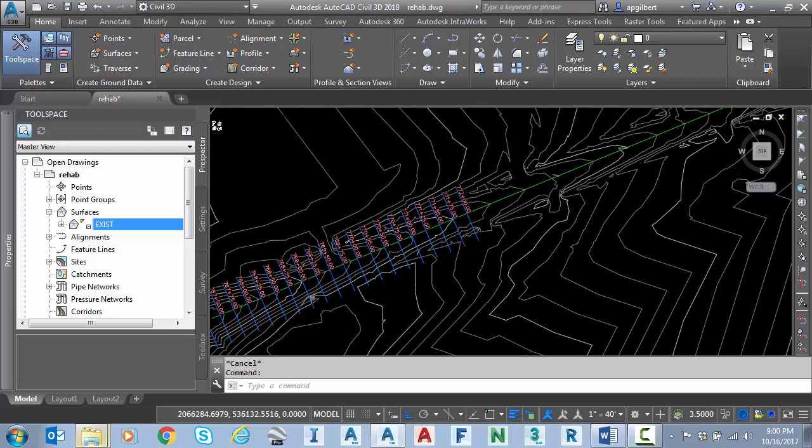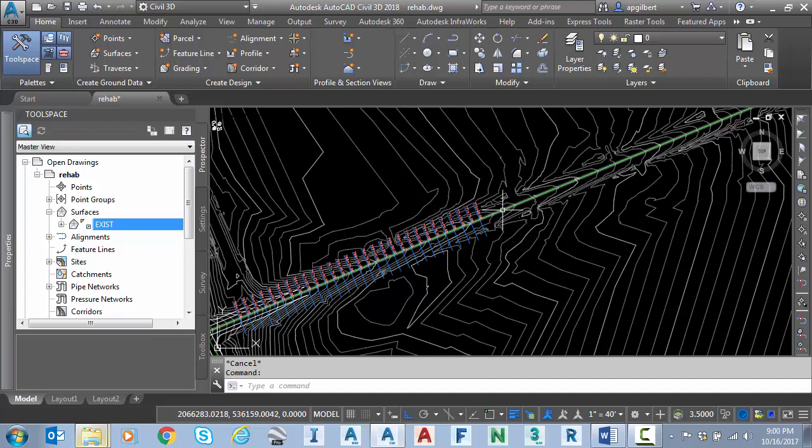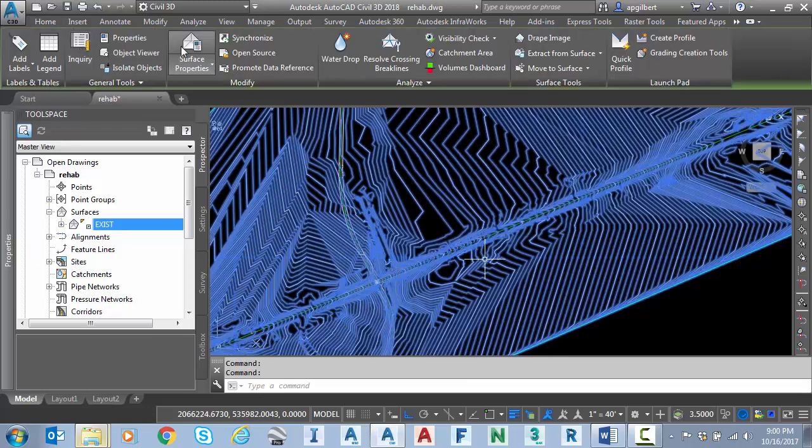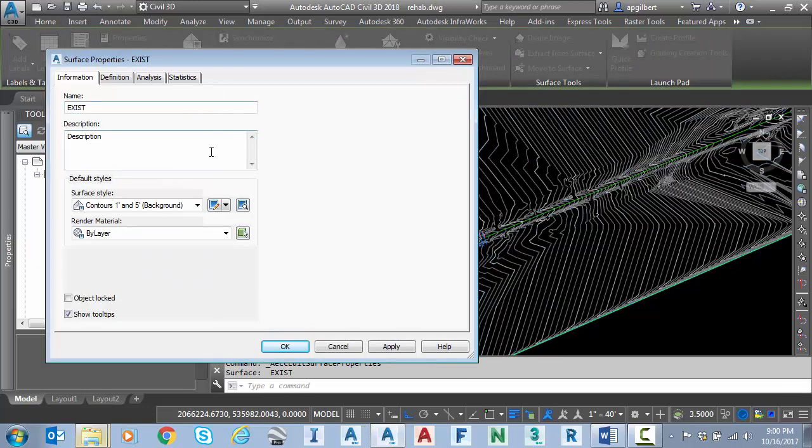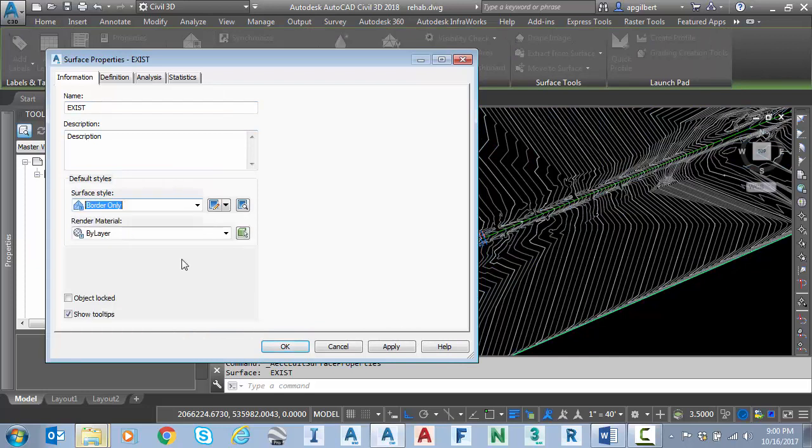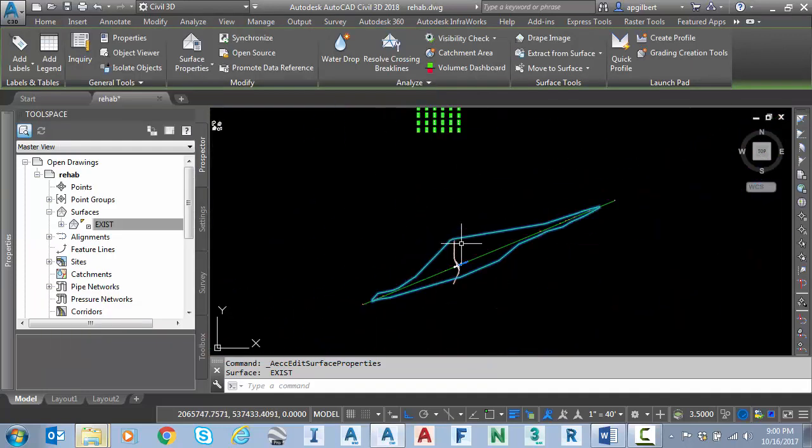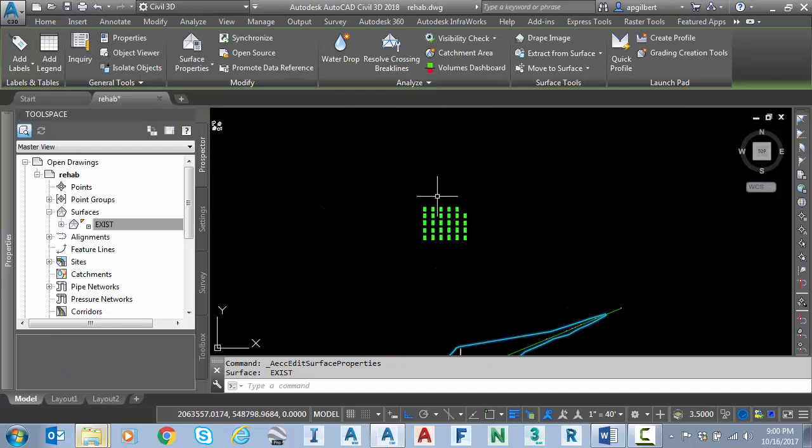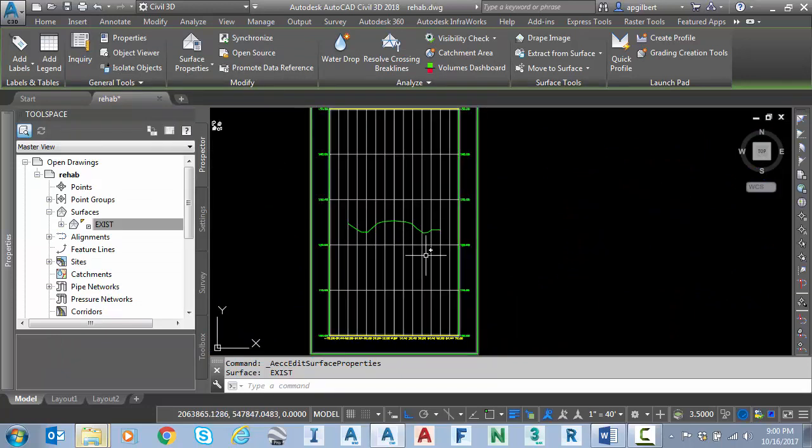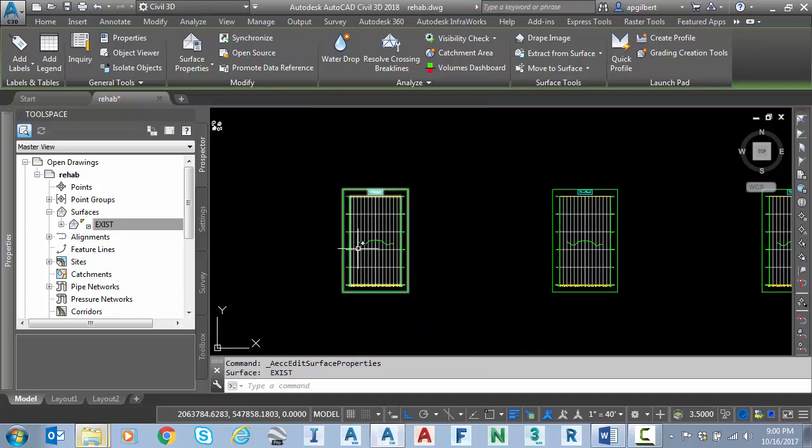Notice here I have an existing ground surface which is basically a survey which includes the roadbed existing. I have a horizontal alignment and I have some sample lines already. I'm going to go ahead and turn off the contours just for clarity. You can see I have section views already in the drawing and I have the existing ground surface which is the roadway already sampled.